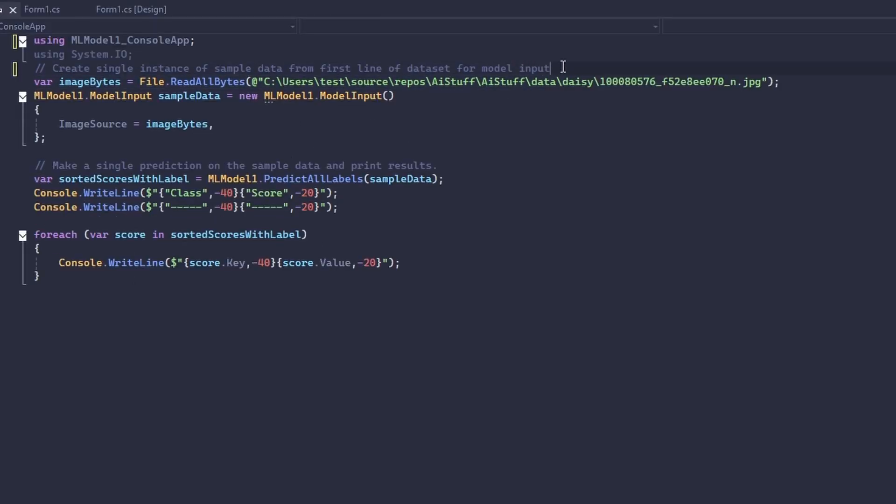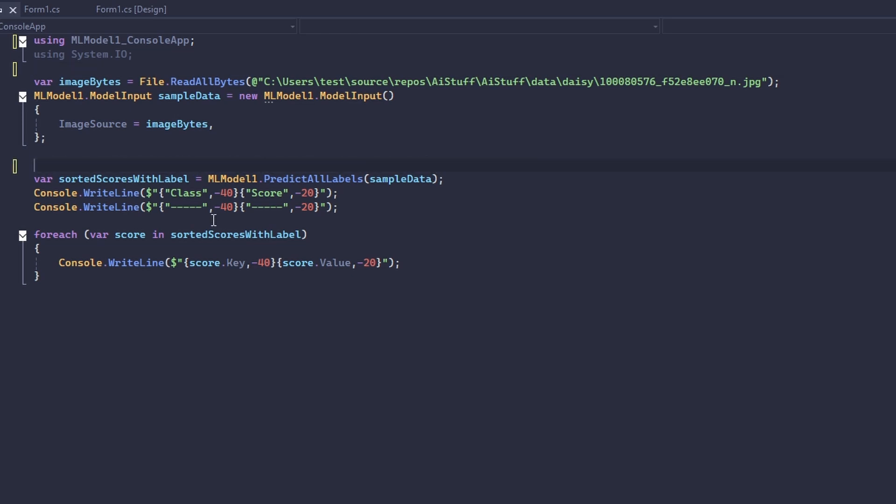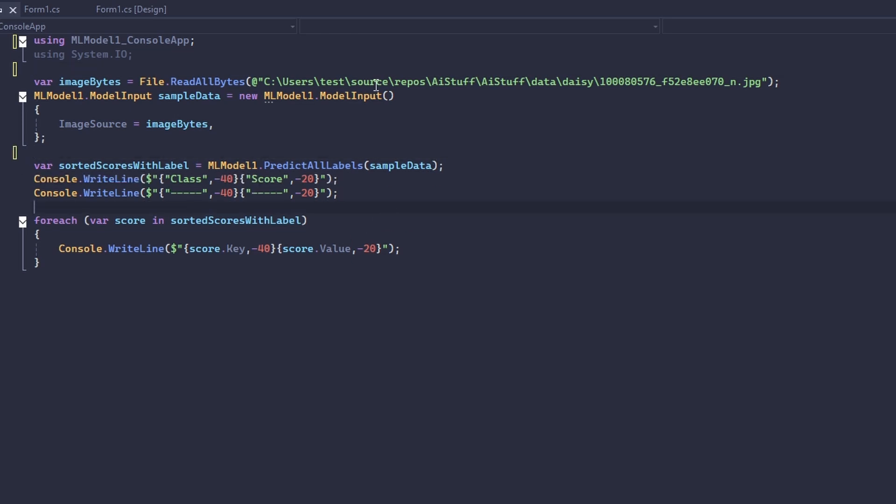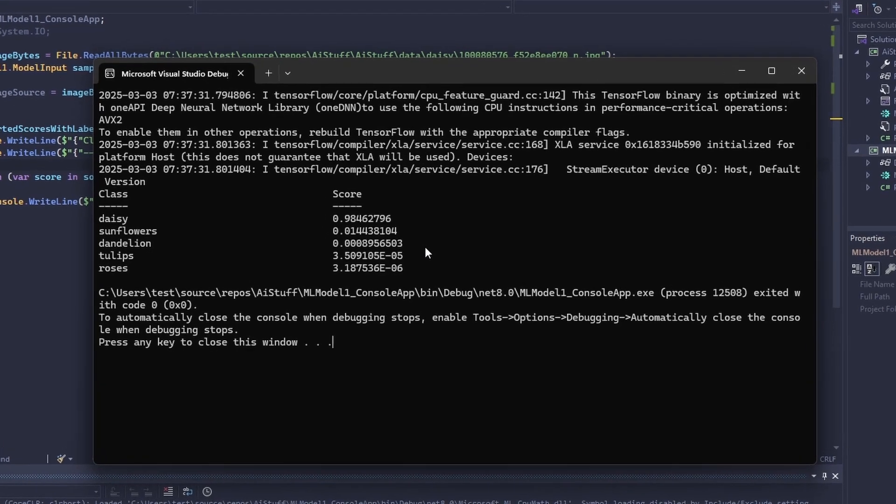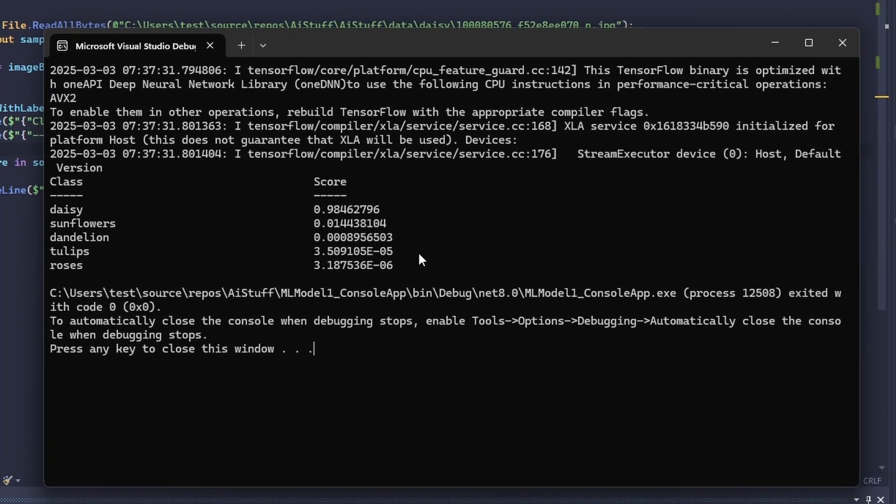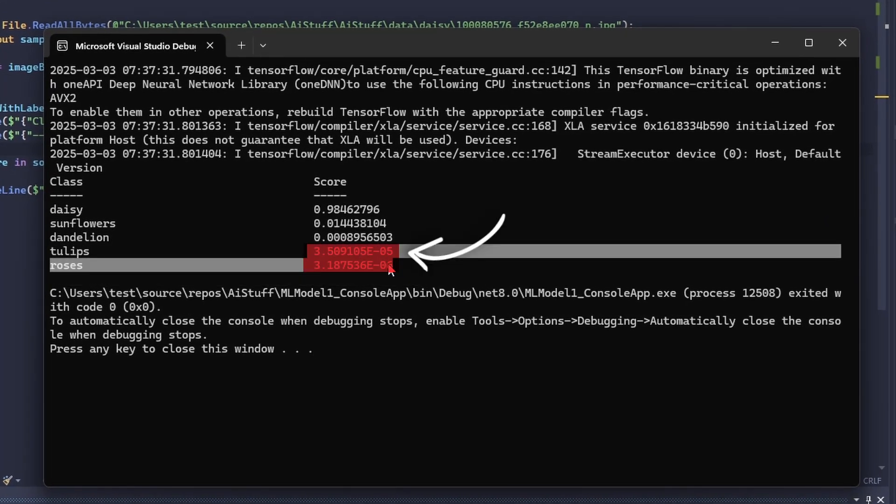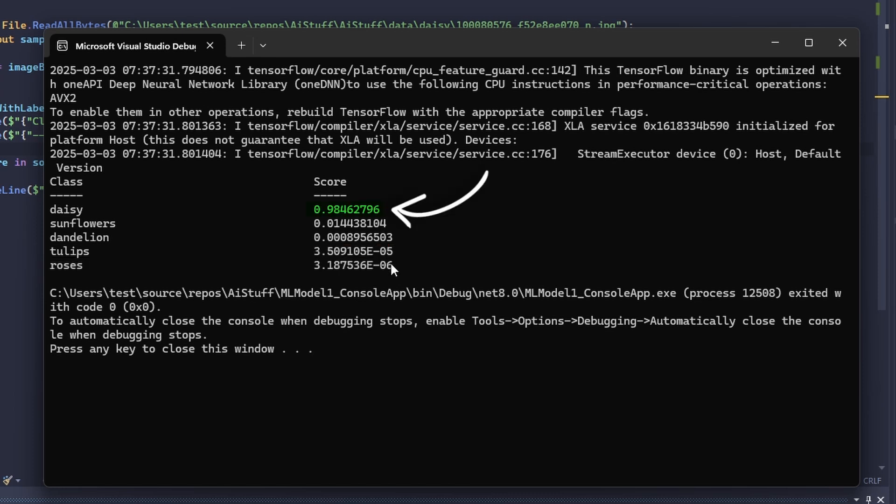Okay, so this is the code that ML.NET generates for us to use our model. It's pretty simple, but it does the job. Ignoring the strange numbers, we have 98% confidence for daisy.